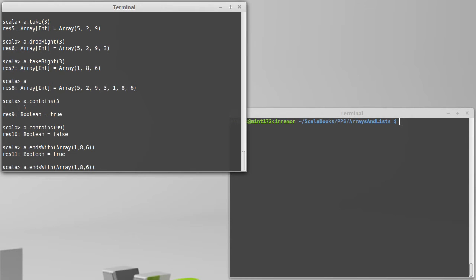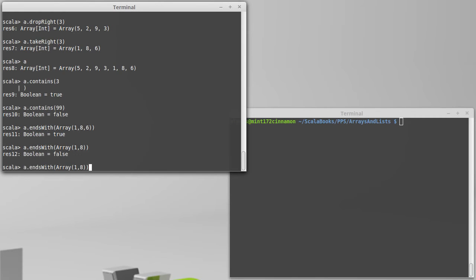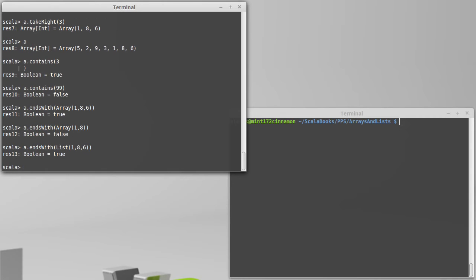If I pass in any other collection, the answer will be false. So it tells you whether or not our collection ends with a particular other collection, and the thing you pass in does need to be a collection. It is interesting to note that even though I am doing this on an array, I can pass in a list that happens to have those values. And the same thing would work in the opposite way. If we were dealing with a list, we could pass in an array, and it would work well.